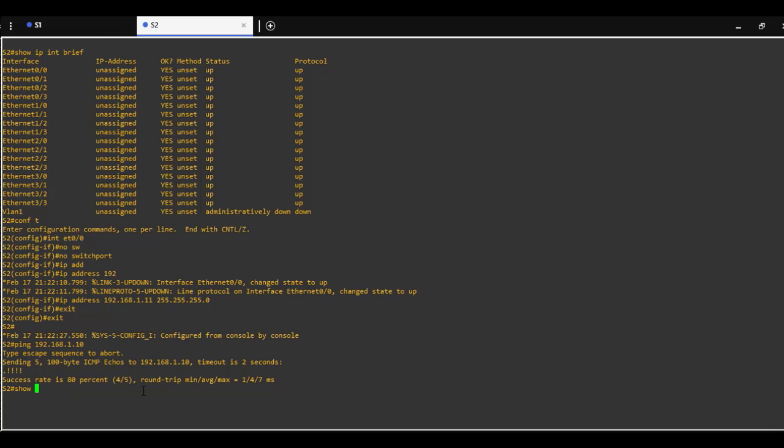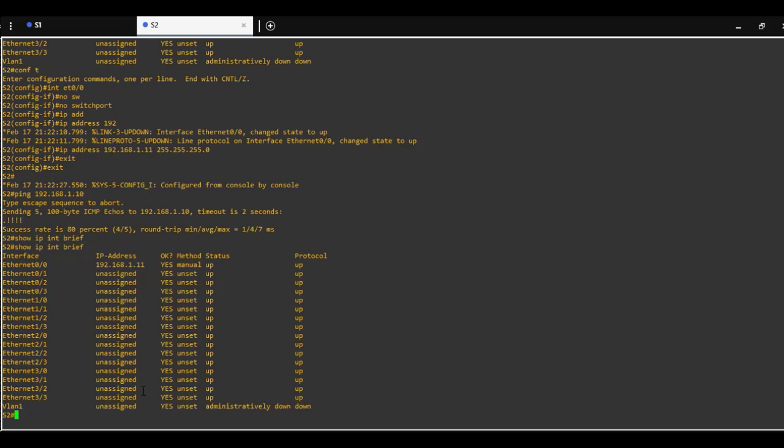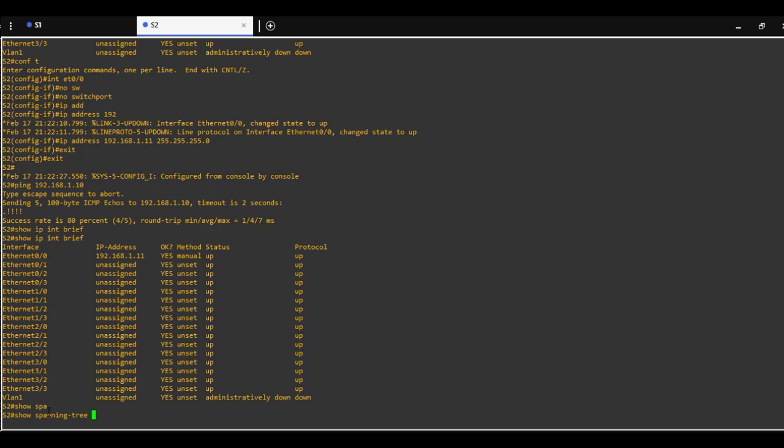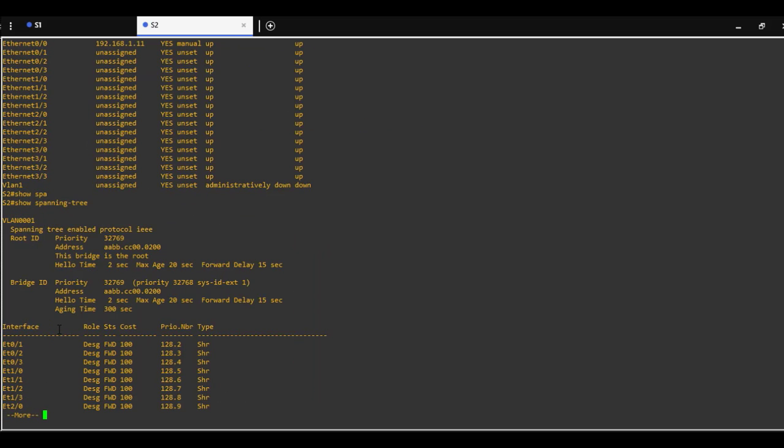Show IP interface brief. We can see that our interface has an IP address assigned now. Also, show spanning tree. We can see that it is layer 3 now and is not part of spanning tree.